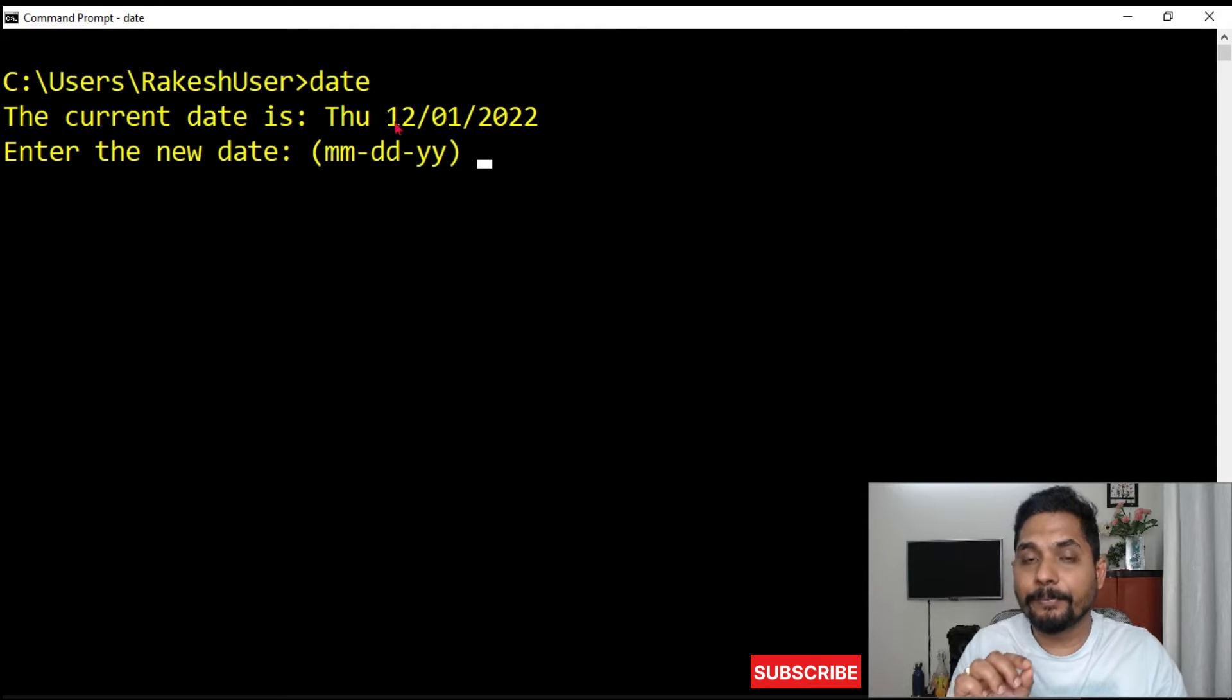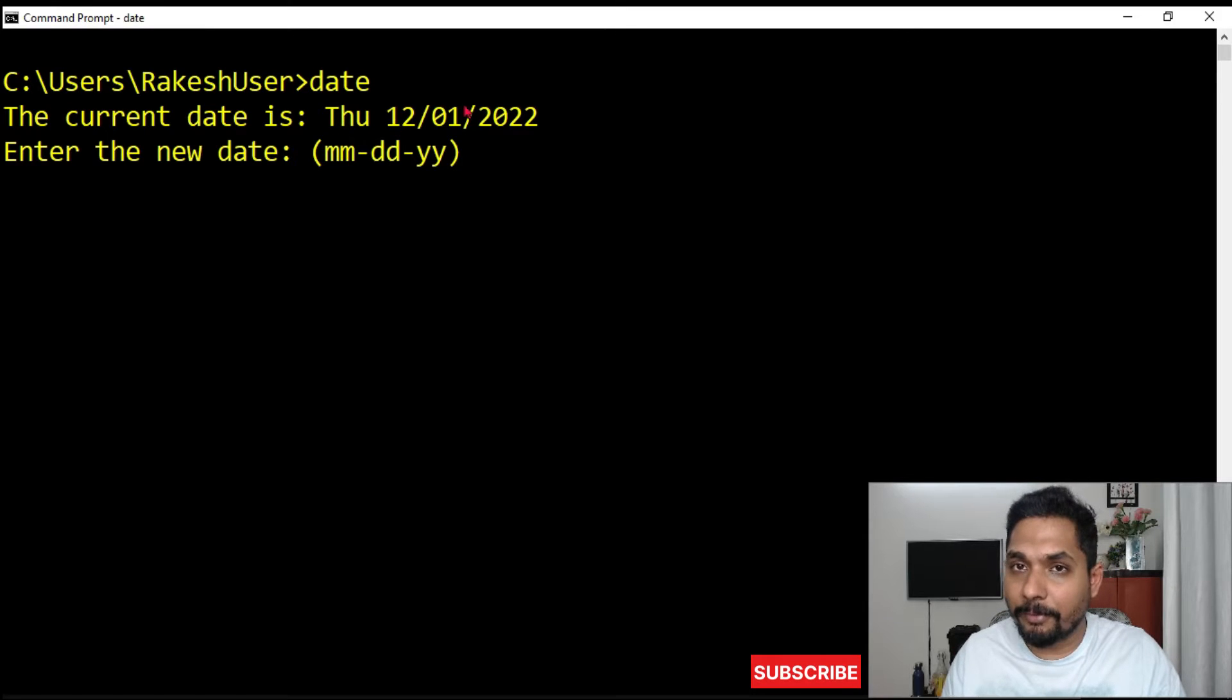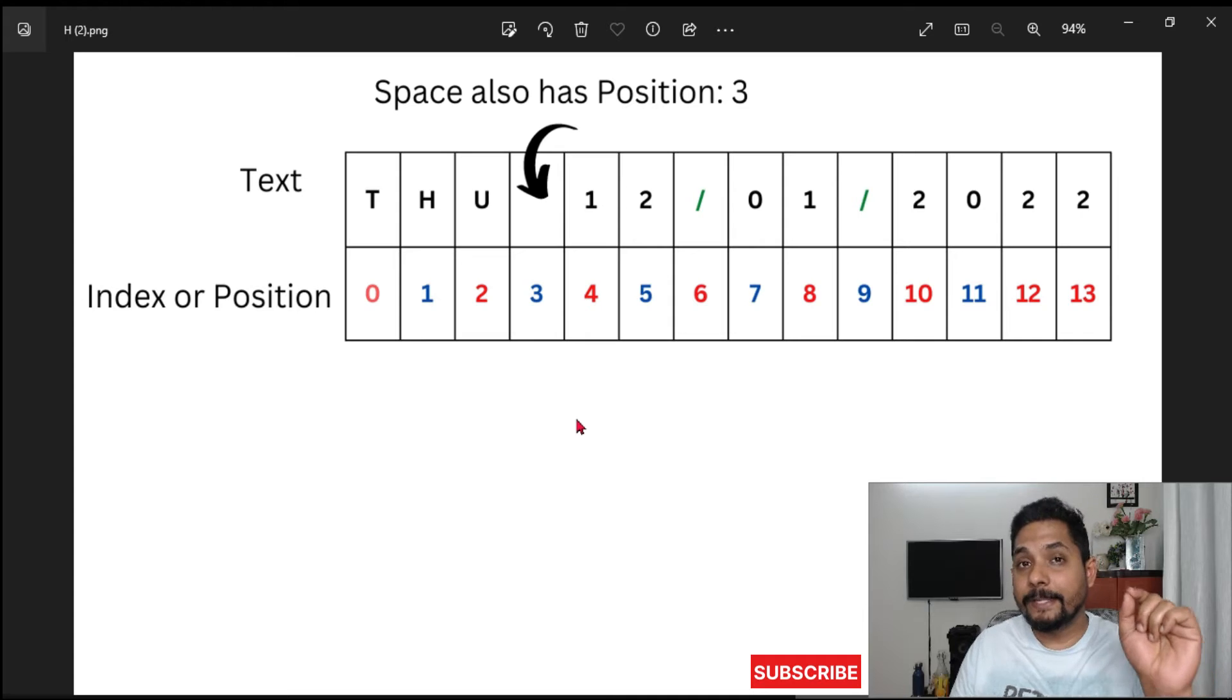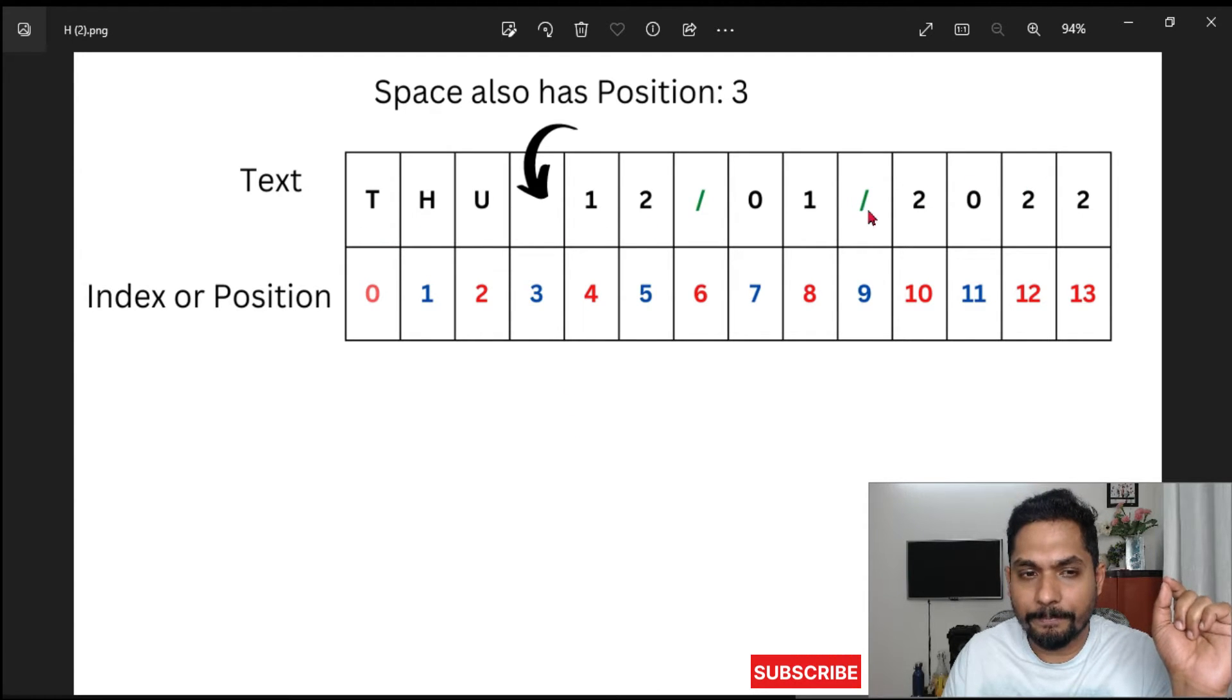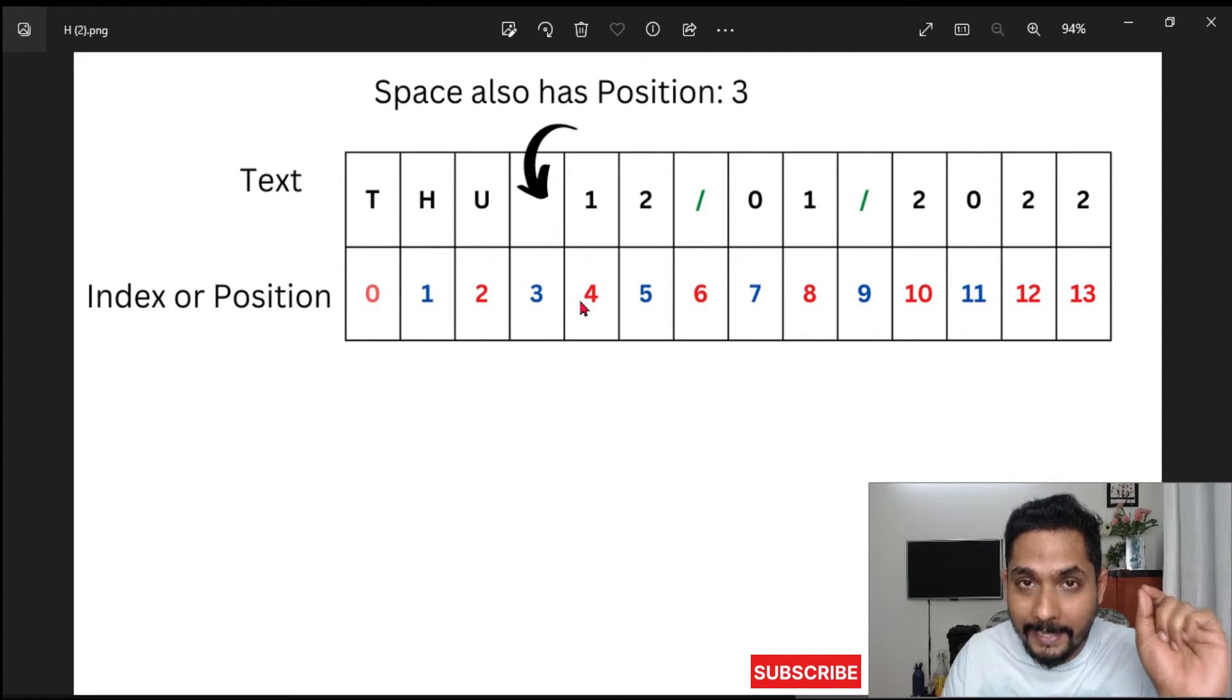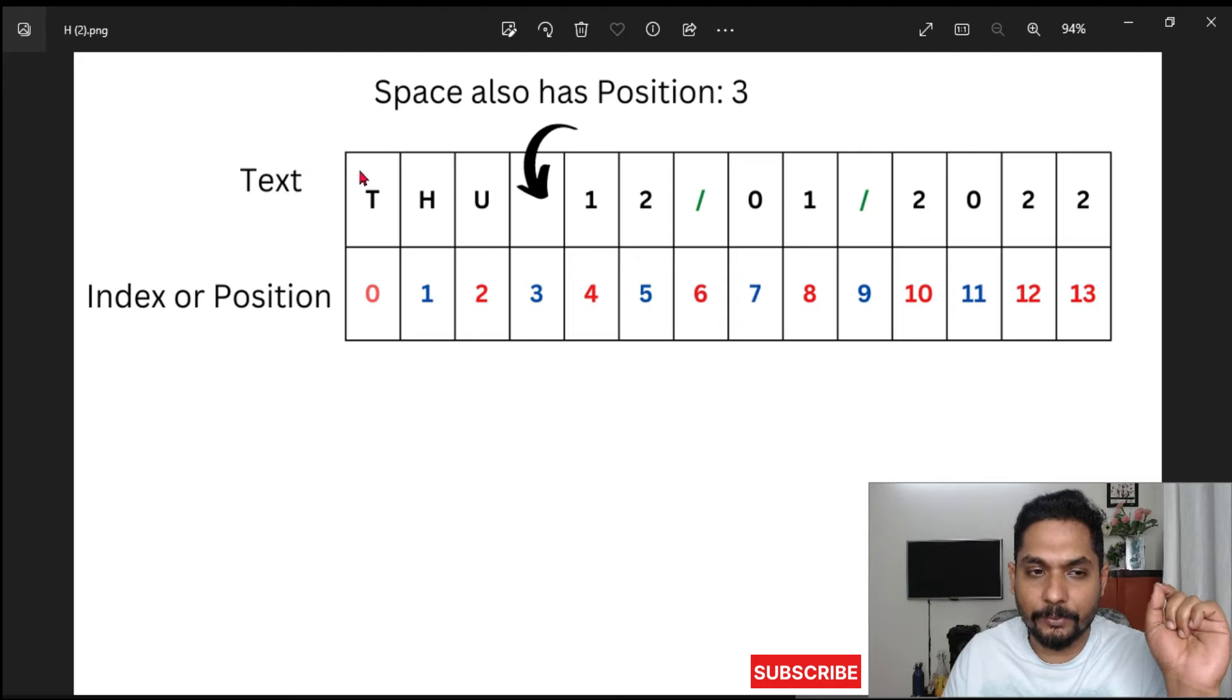Because today's month is December, 12 represents the month in the date format. To make it easy, because we need the index number, I have written everything on the top including the space.